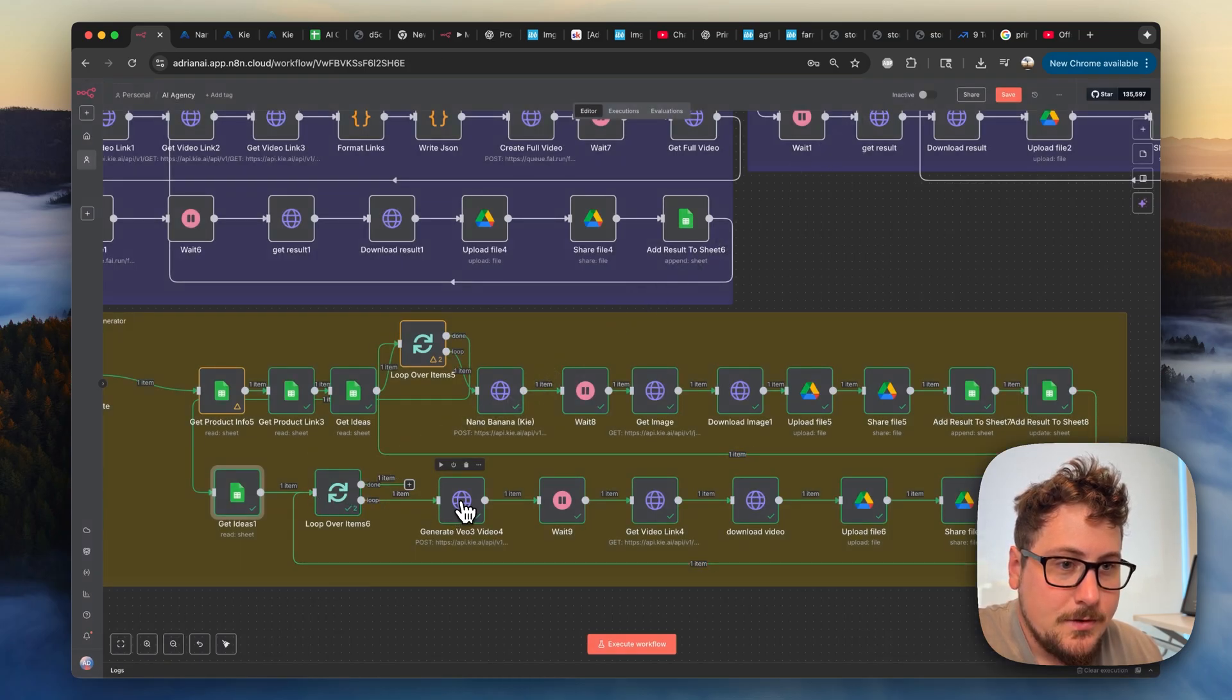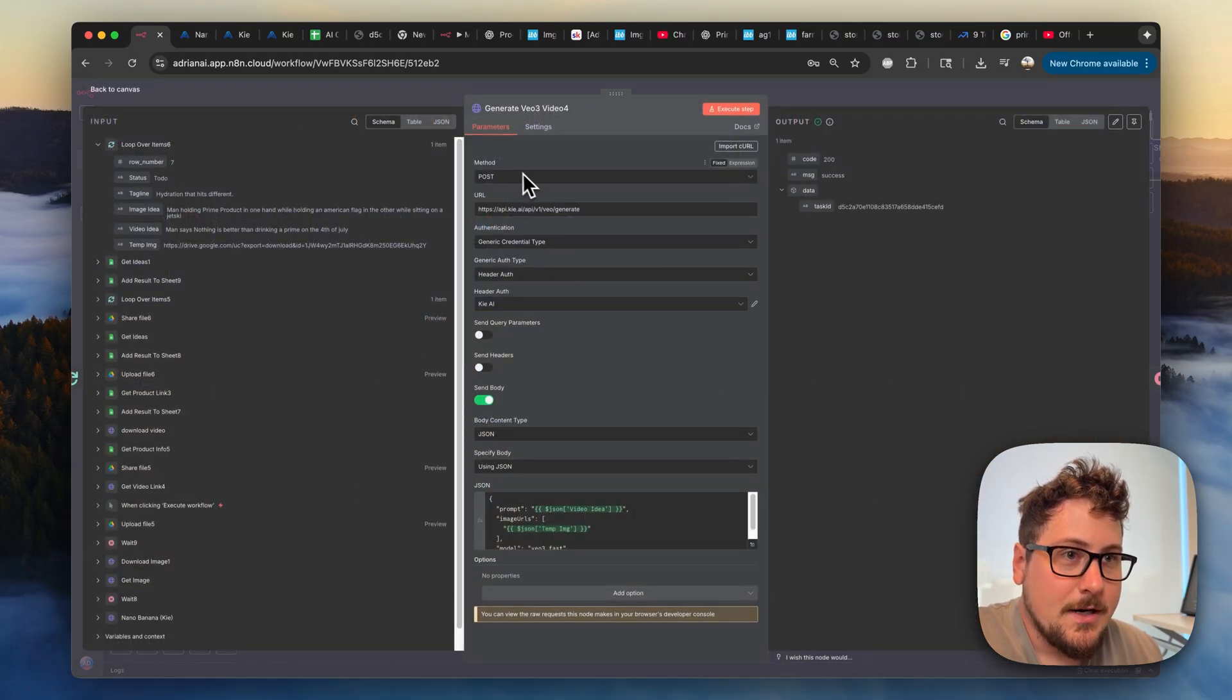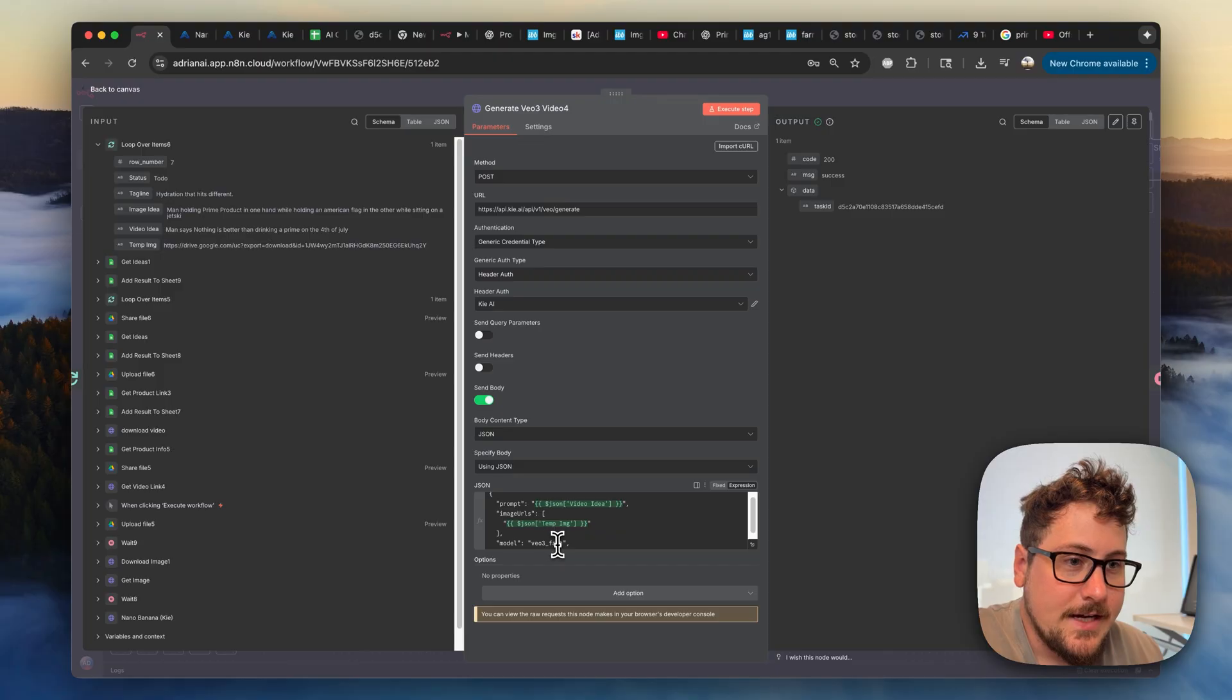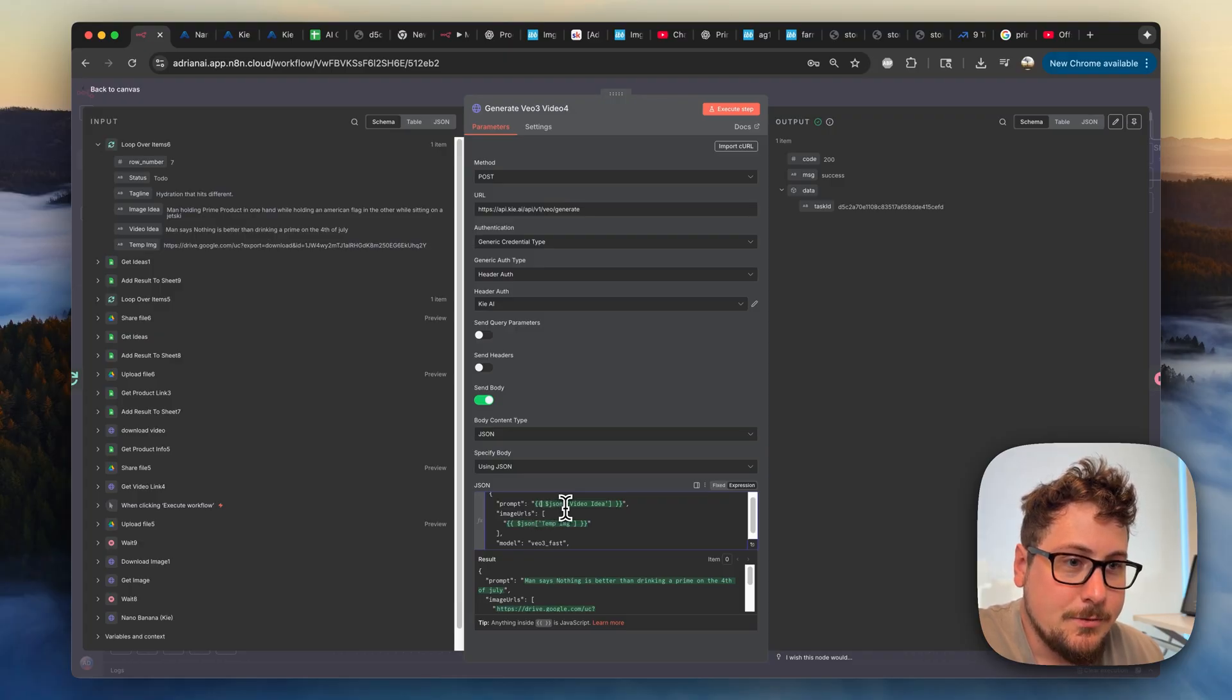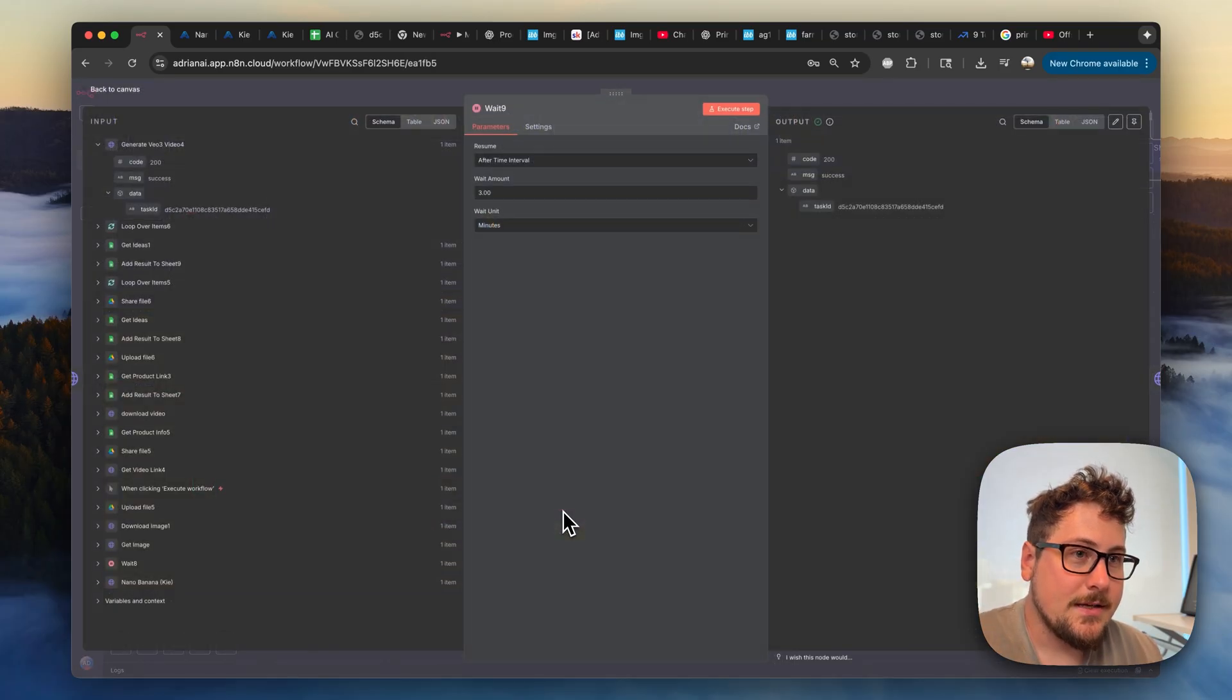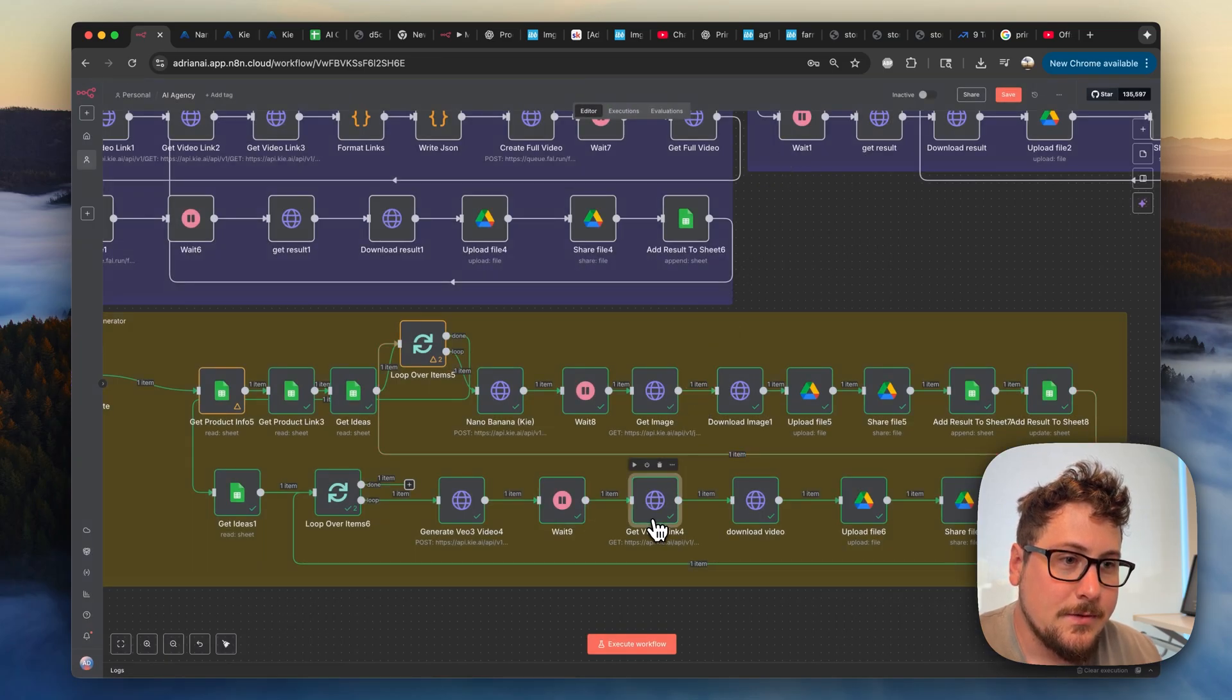Then we have this module, which is HTTP request right here. I'm going to pop this open. We're sending it to the VO3 API on key. And it's doing the VO3 fast. So this is only going to cost us 40 cents. I'm just sending in the prompt and then the image URL. And the image URL is the one created with NanoBanana. And then the prompt is just the video idea from the sheets. Then we have a wait. Now this one is going to be three minutes because the VO3 takes a while longer.